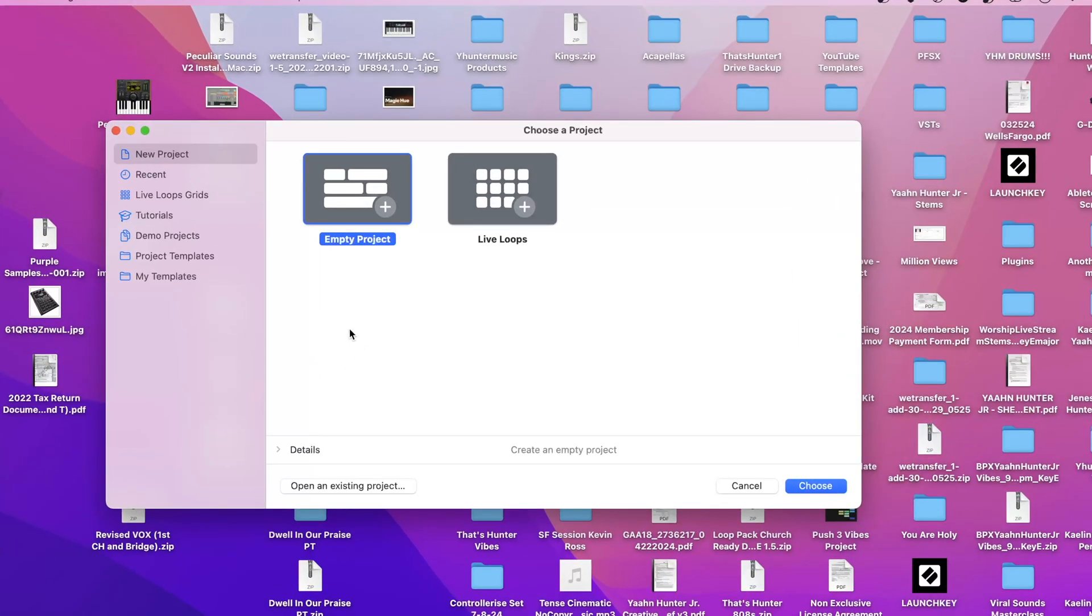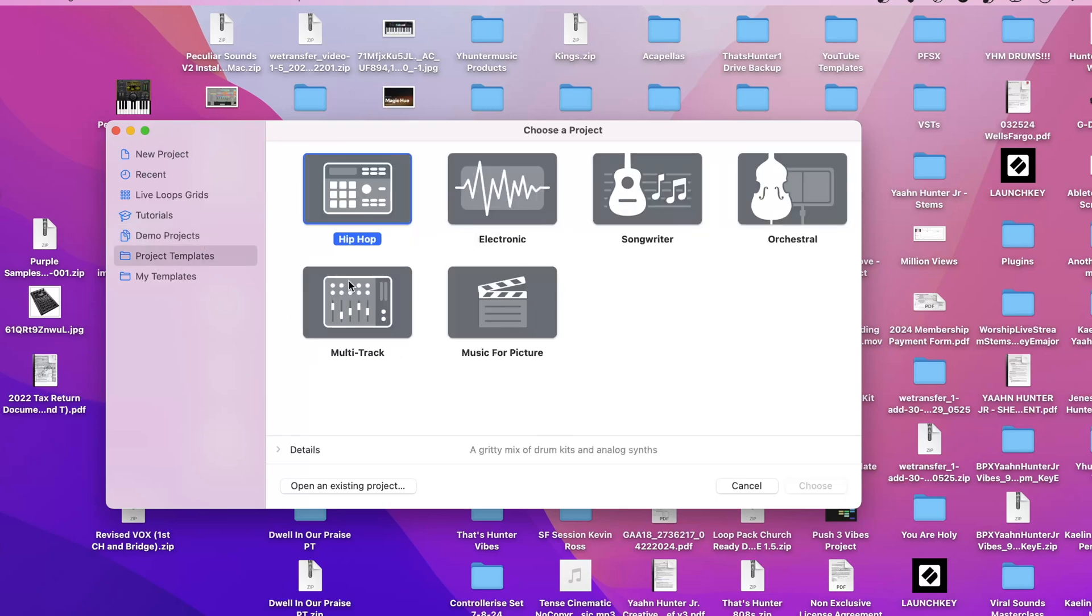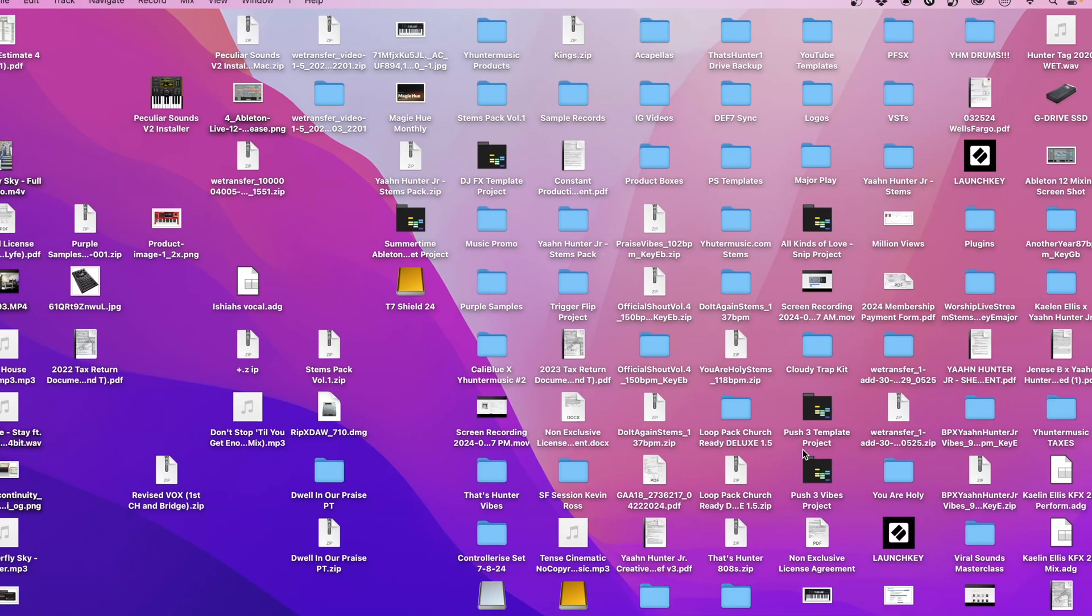When you open Logic Pro 11 for the first time, you might see the demo projects and templates that they give you. What we're going to do is go right into a new project and hit choose.